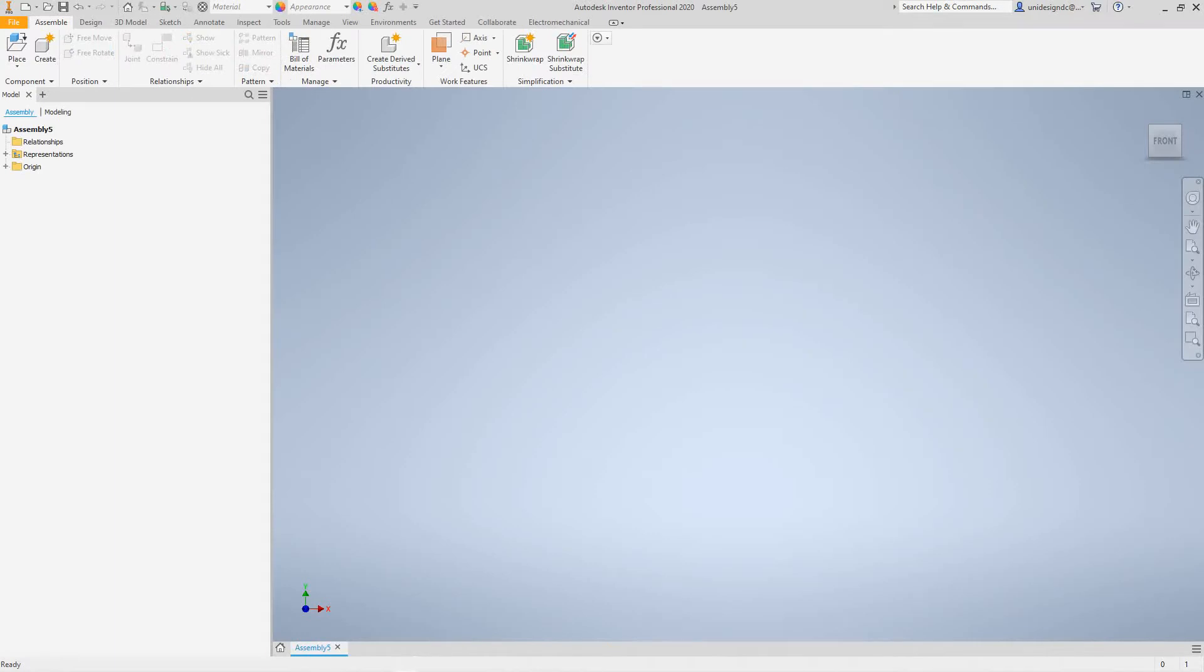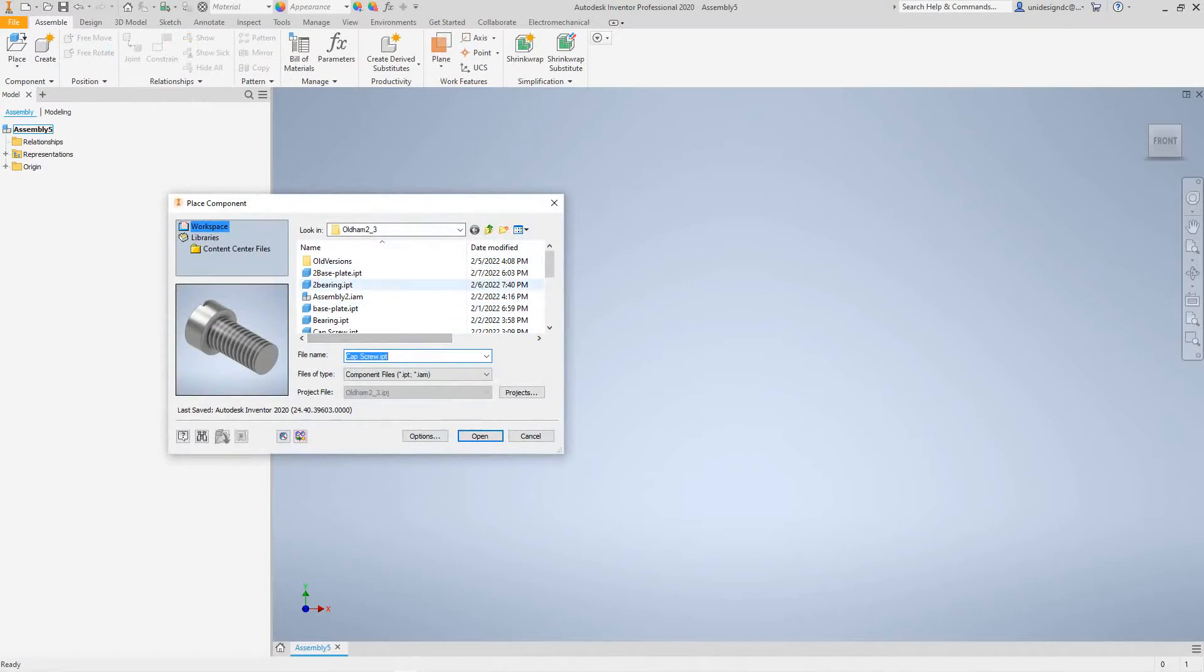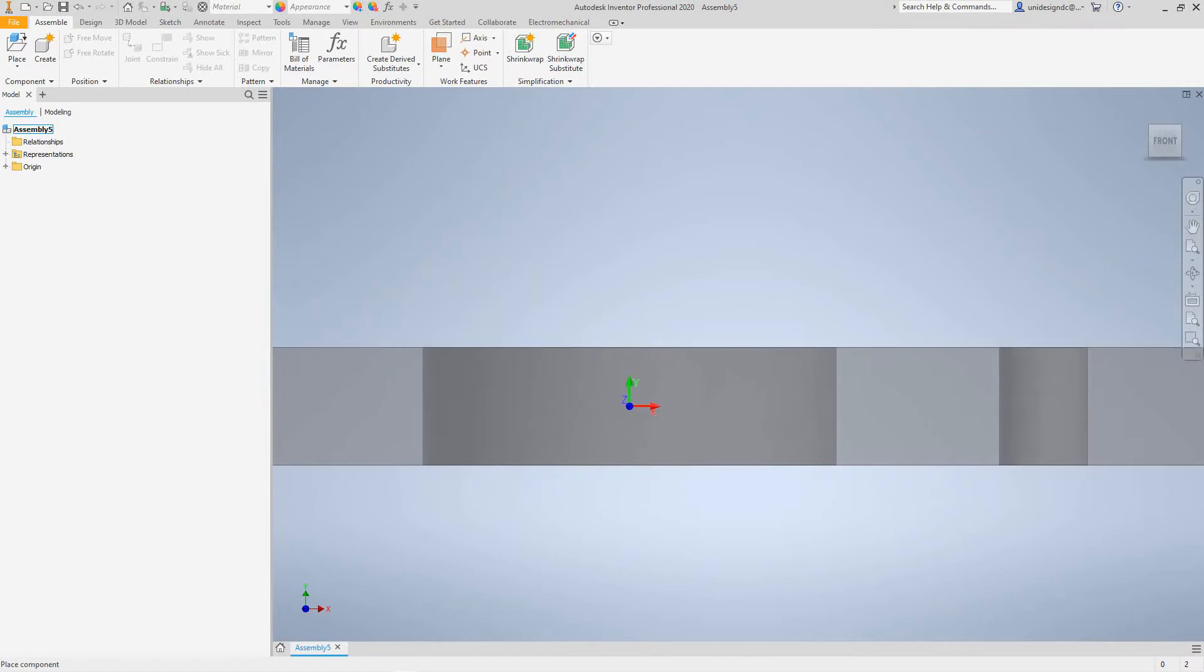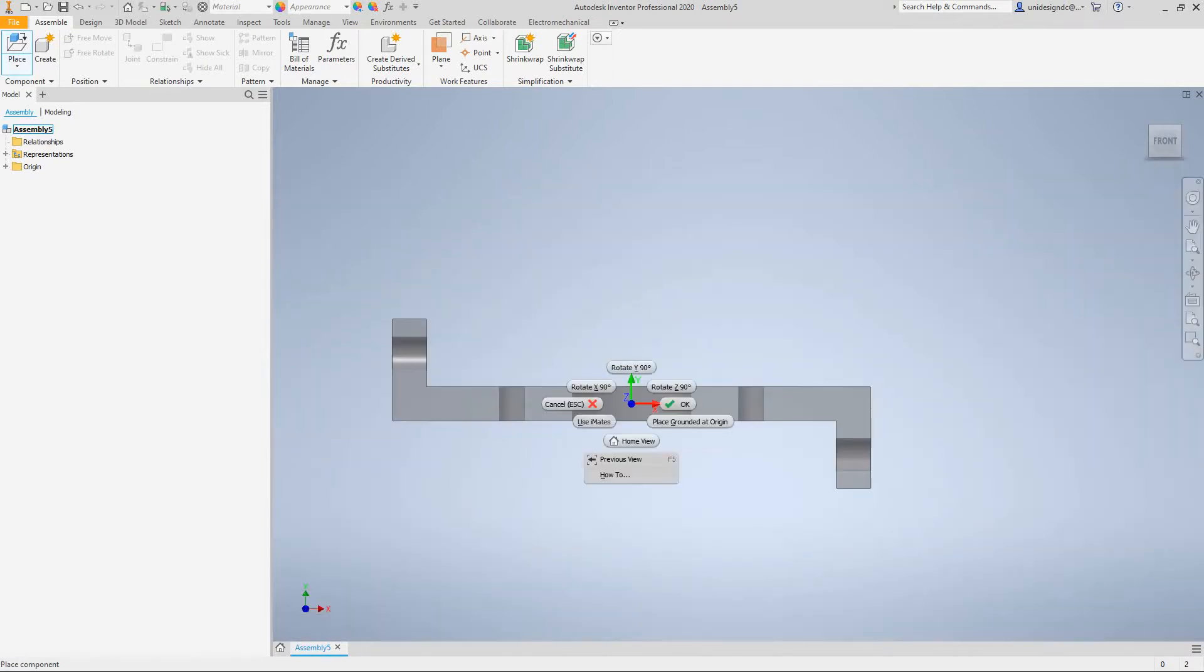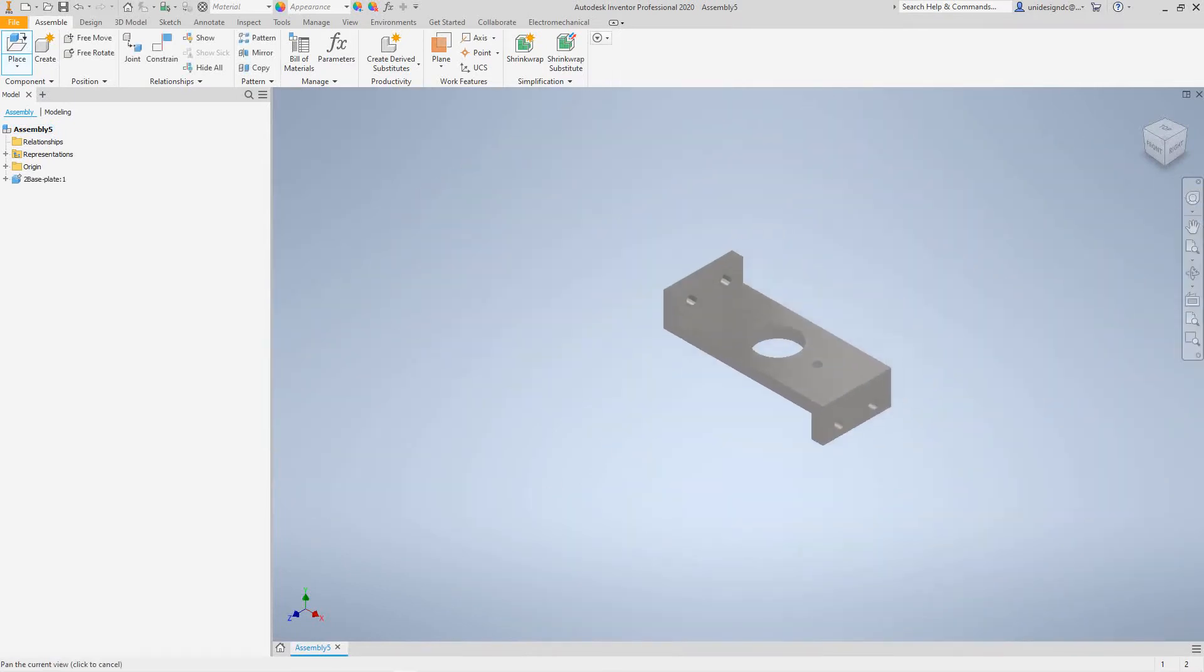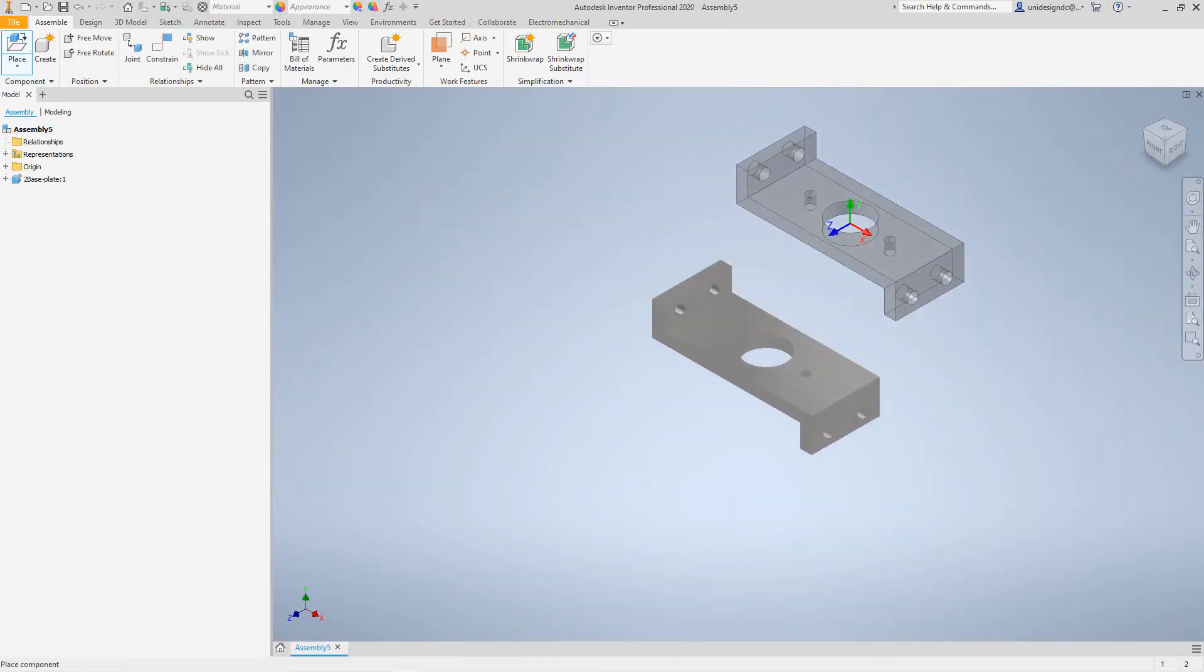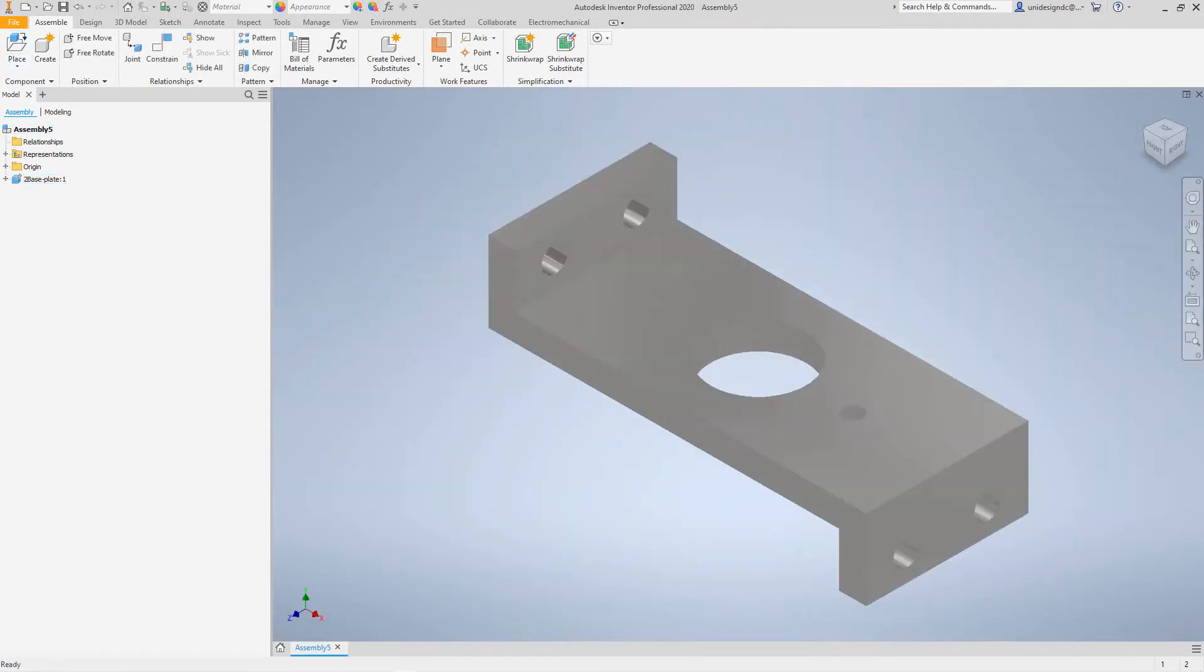We want to bring those pieces that we created. I'm going to place the first piece, and that was this base plate. I'm going to open, then right-click here and place this at grounded origin. I want to escape out of that, so there's our first one.